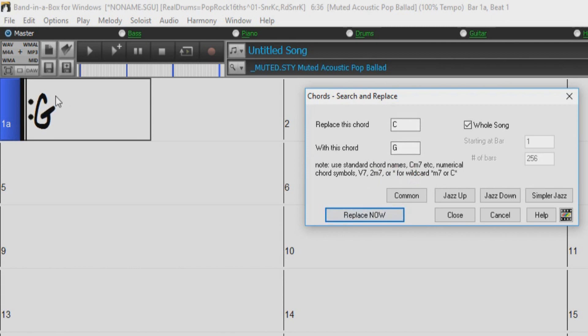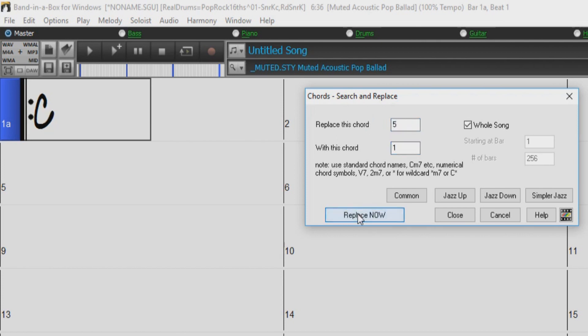These boxes also recognize Roman numerals and numbers for the chord names. So we could enter 5 and 1 and press Replace Now, or I and V, and then press Replace Now.